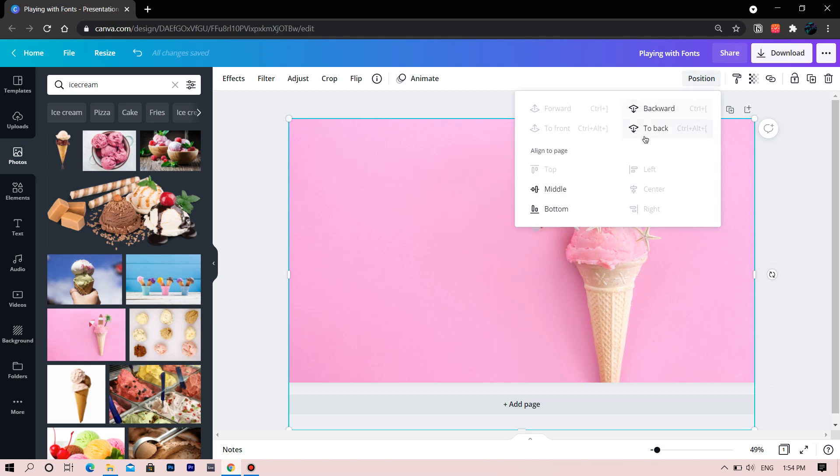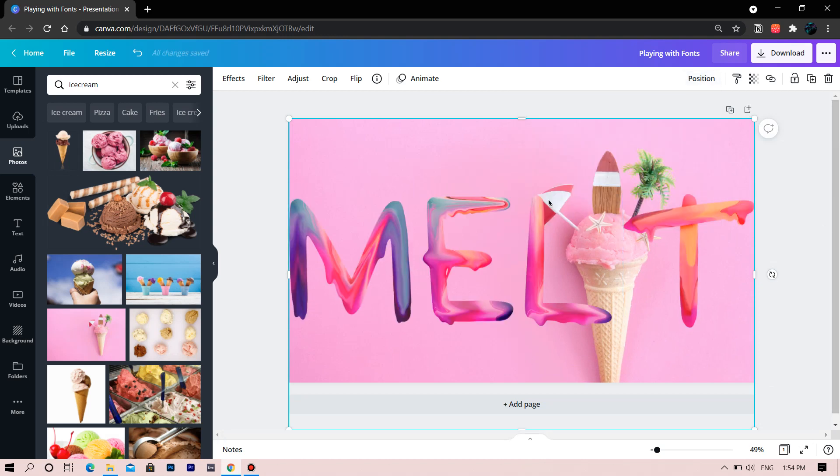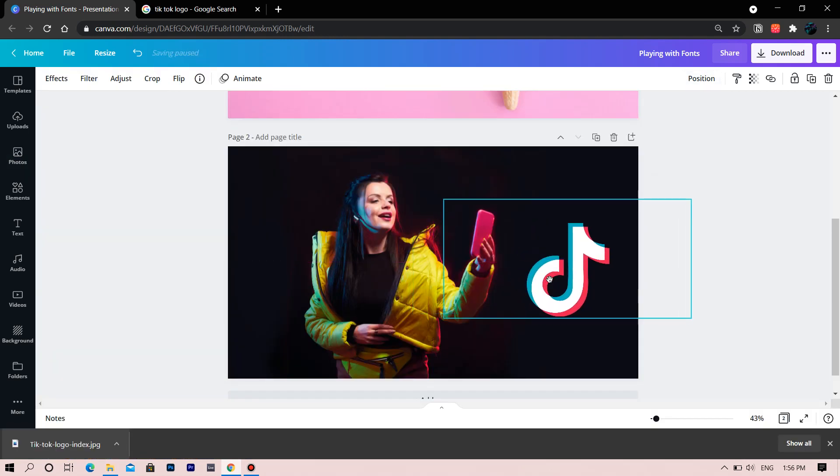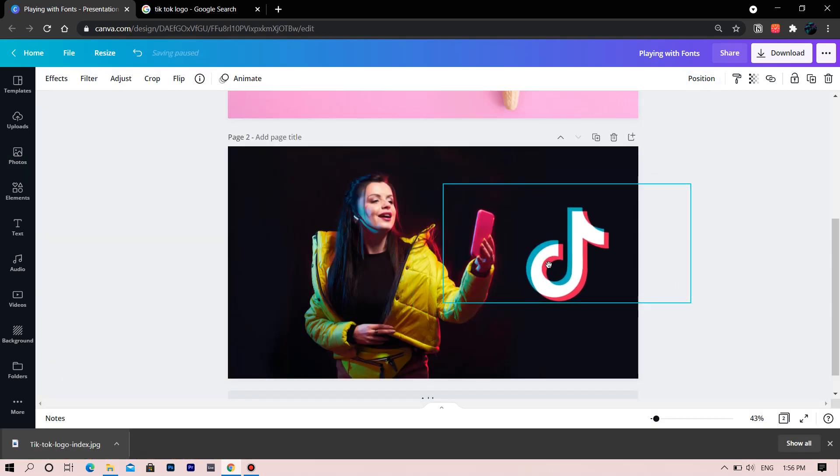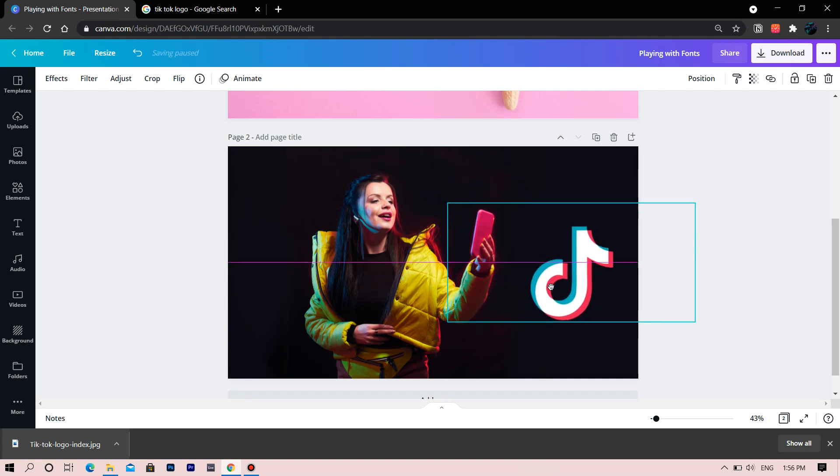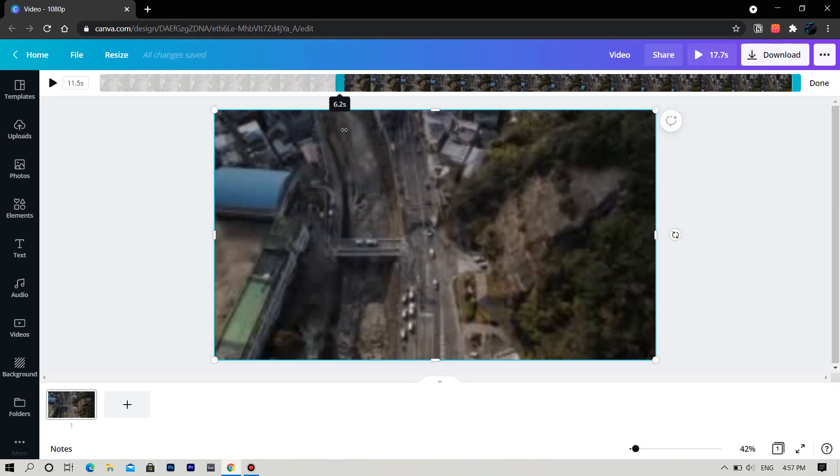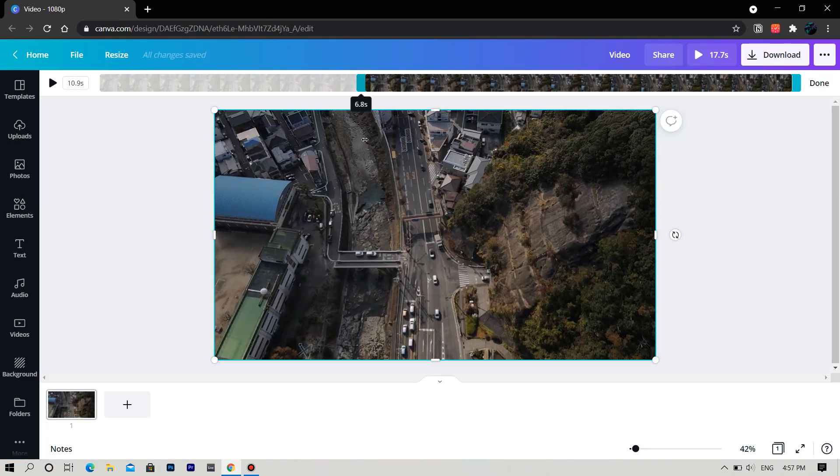In the fifth lesson of this course, we will try different fonts and make some awesome photos. In the sixth lesson, we will trim and edit videos.